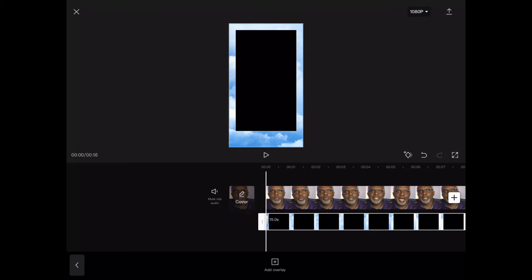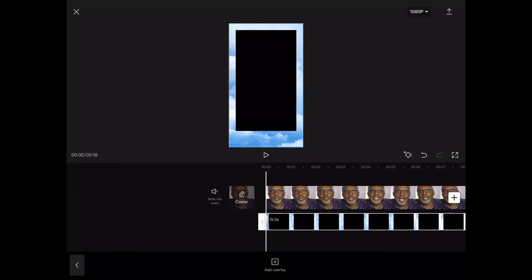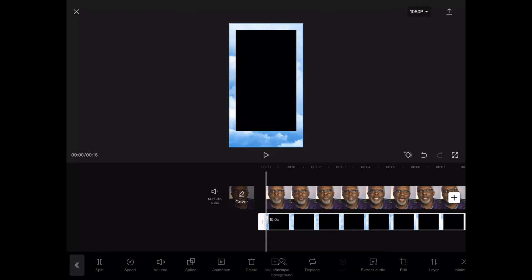So here's a quirk of CapCut you have to watch out for. As you see here now, the overlay is highlighted. You want to click anywhere on your screen to turn off the highlight. Then you want to click back on the overlay again. And now you get to see a new navigation bar at the bottom of options. So now what I want to do is select splice.